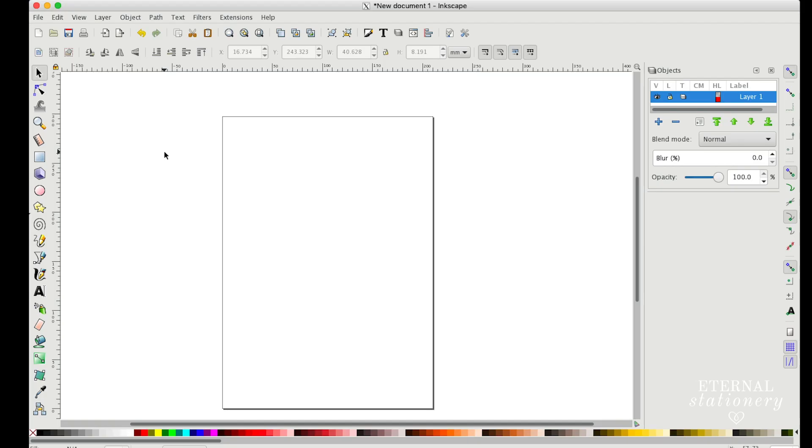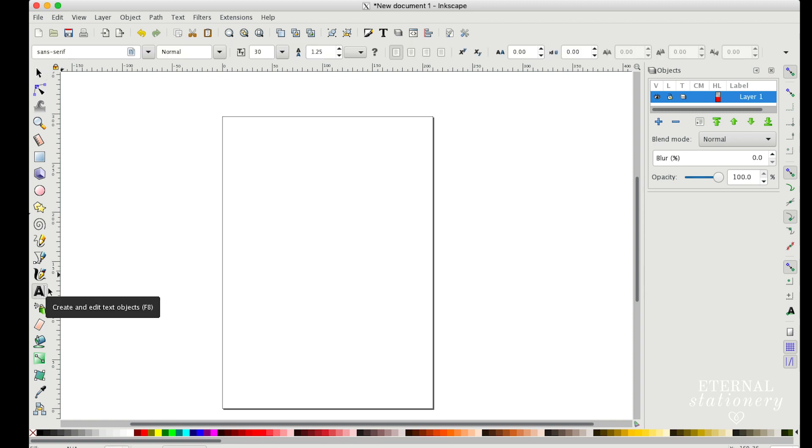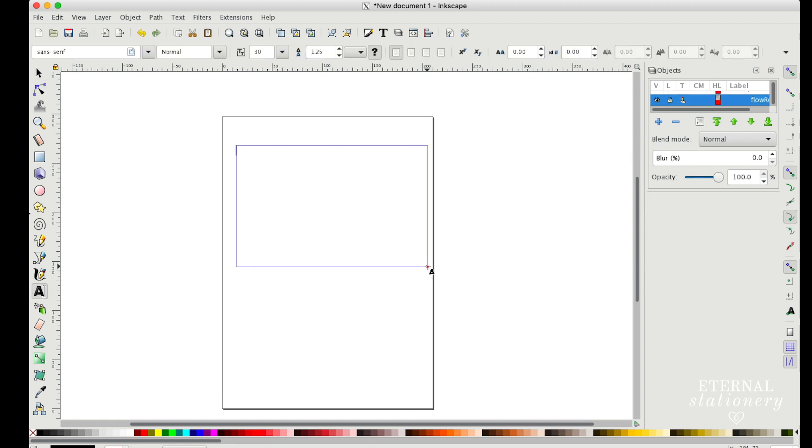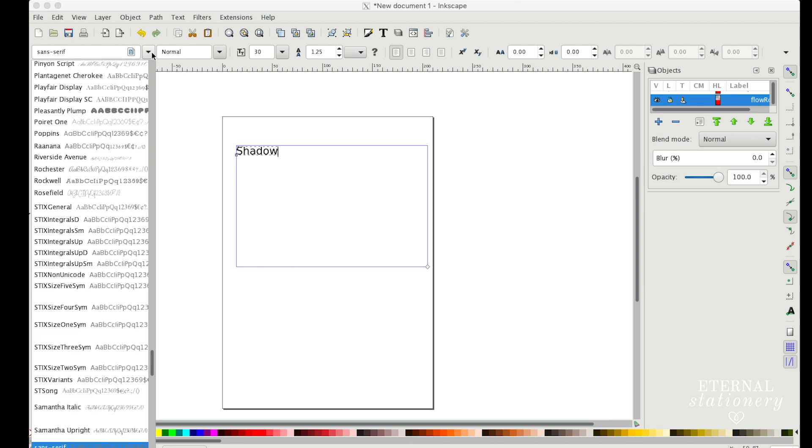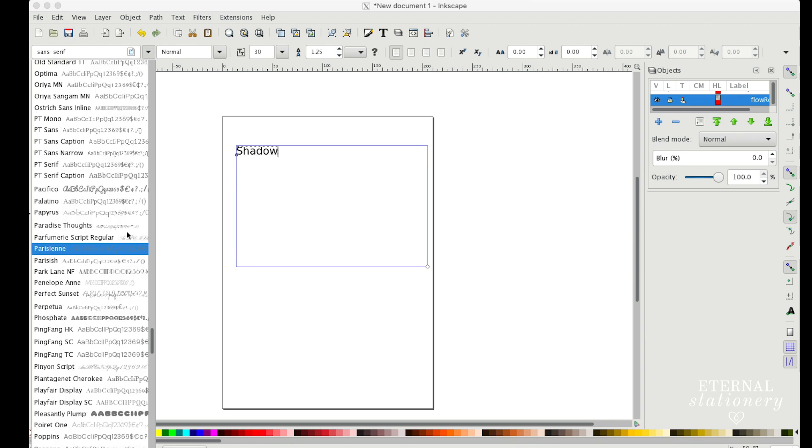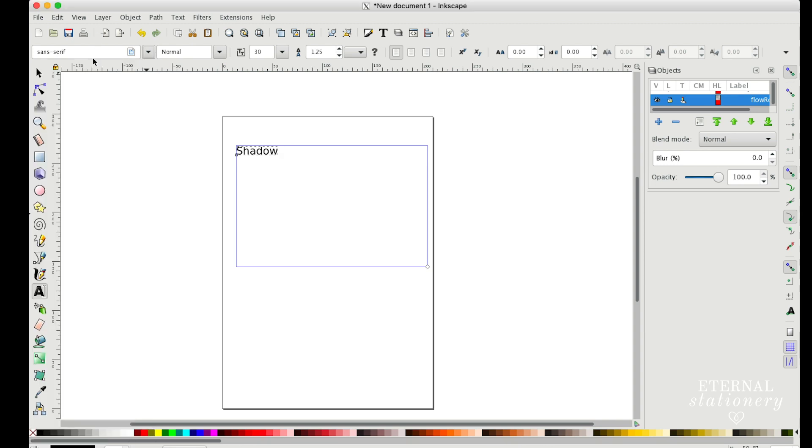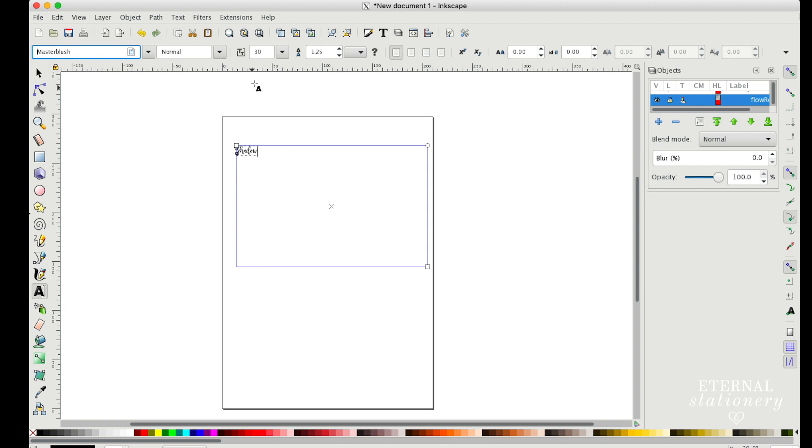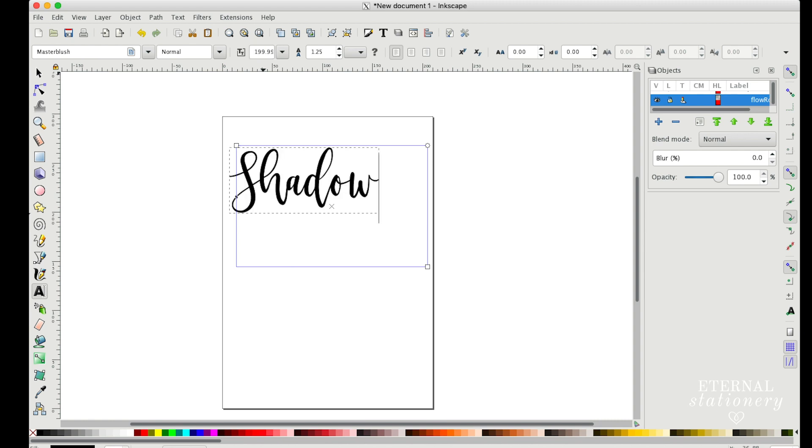Okay, so in Inkscape your screen should look like this, and the first thing I'm going to do is type in my text. So I come down to this A on the left-hand side and I draw a box on my screen, and I'm going to type in shadow. Next I'm going to come up here to where the fonts are, and you can actually browse if you click this drop-down arrow. But I know that I'm going to use a particular font, so I'm just going to type that in. And I'm also going to make the point size, let's say 200, and click enter.